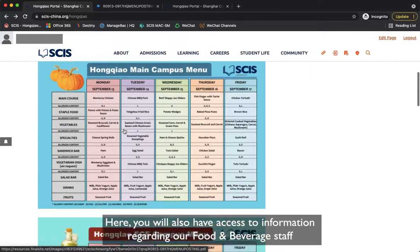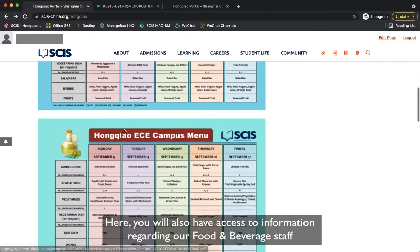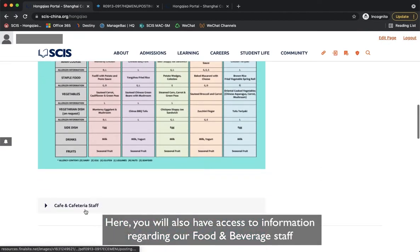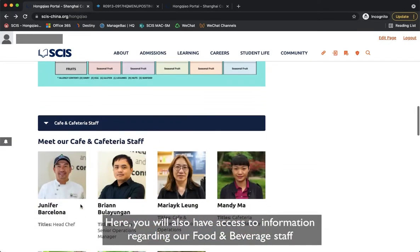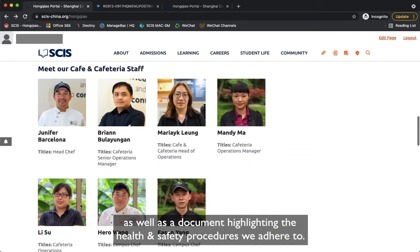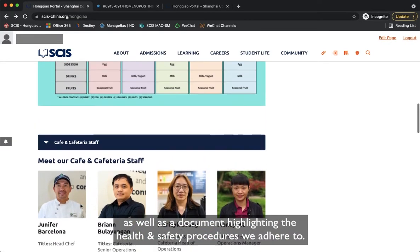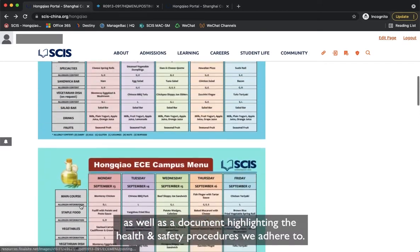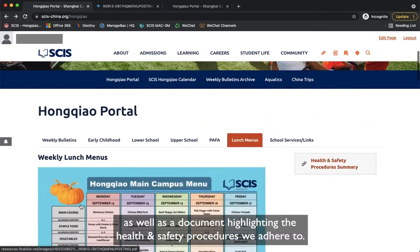Here you will also have access to information regarding our food and beverage staff, as well as a document highlighting the health and safety procedures we adhere to.